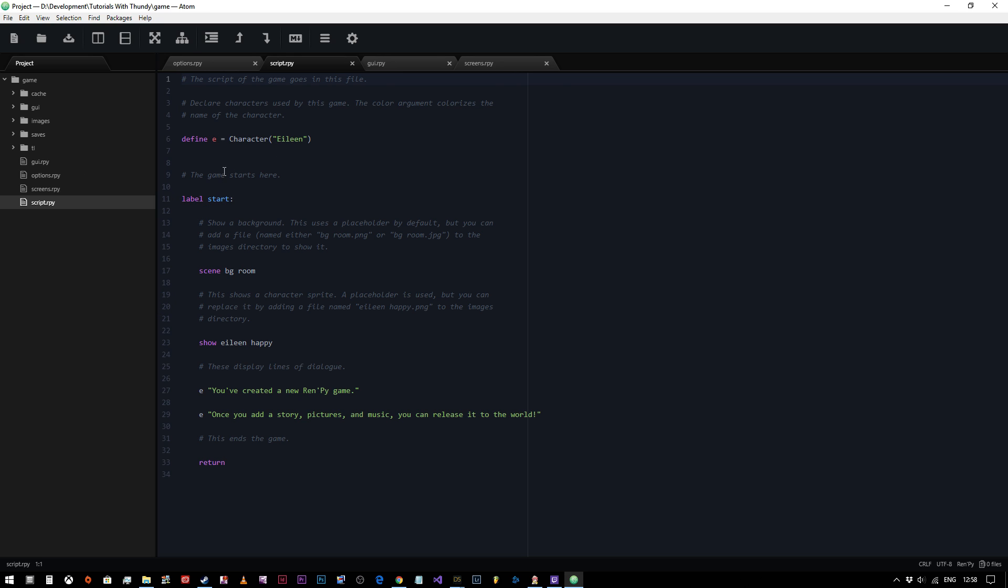Before we start the game, we want to define our characters, which have been done here at default. As you can see, Eileen, as I mentioned to you before, define E equals character Eileen. So what we're saying here to RenPy is that whenever we type the letter E on its own in our script, that we are referring to the character Eileen. And we can customize the way that her name appears, but we're going to leave this completely as default for now, just so that you get a feel for what's happening.